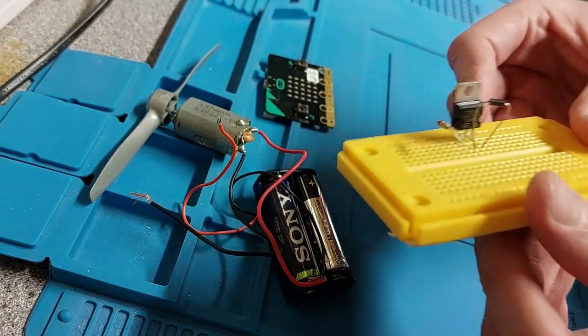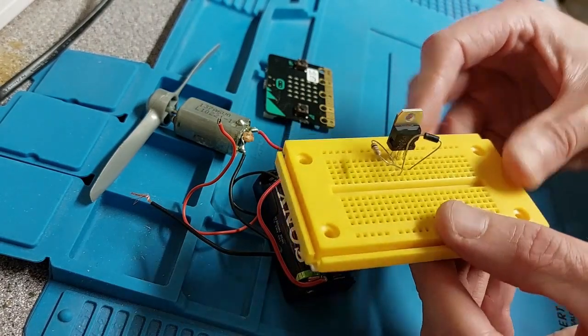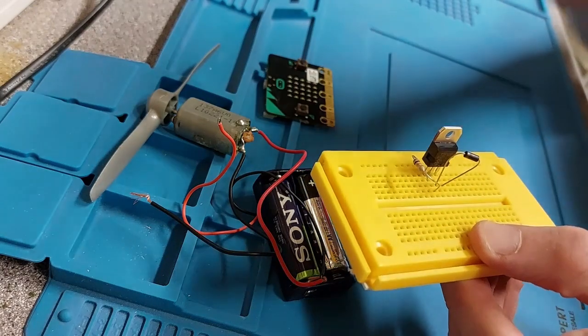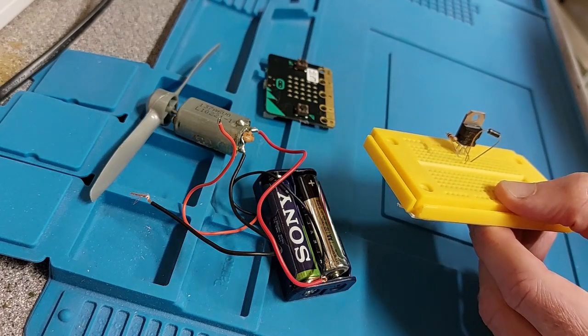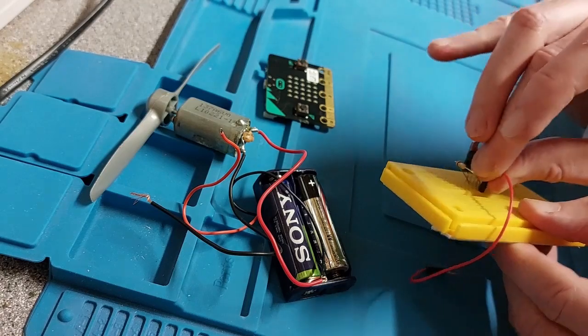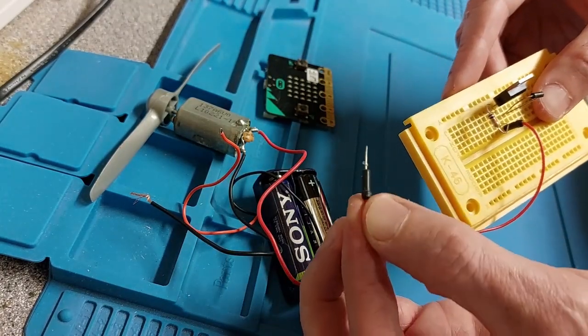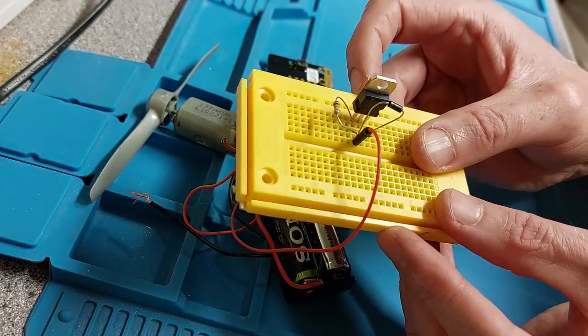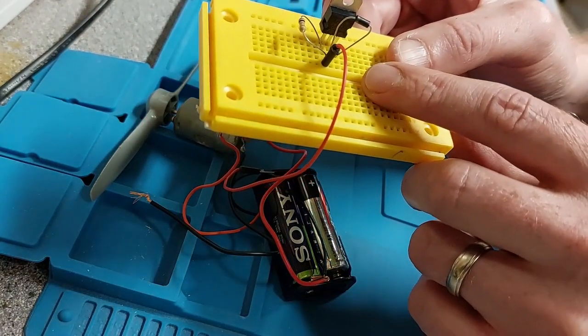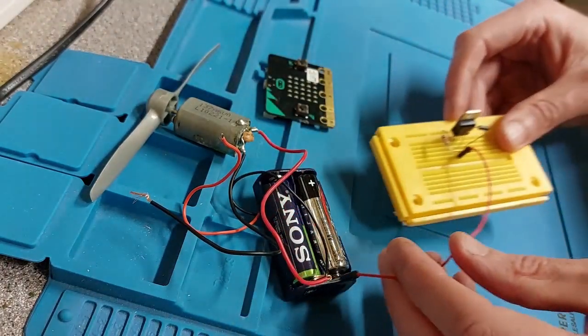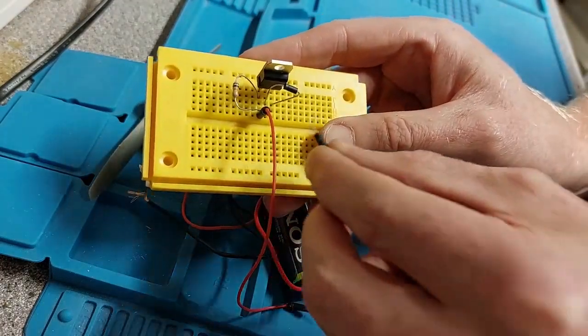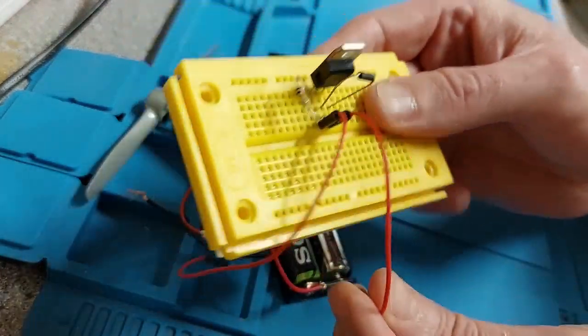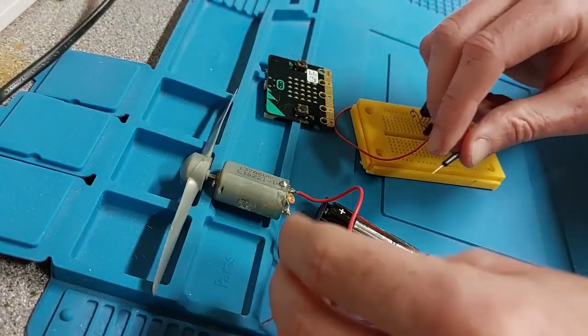Foot number one, or prong number one—this is the signal coming from the micro:bit. So we're going to need a signal wire. Push it into the breadboard like so, and eventually this end will get connected to our micro:bit. The other two—the middle one goes to the motor. So I'm going to pop it in at foot number two.